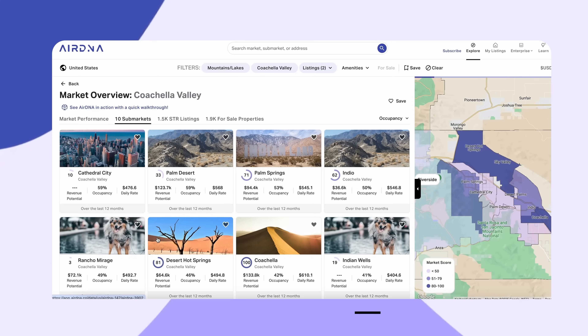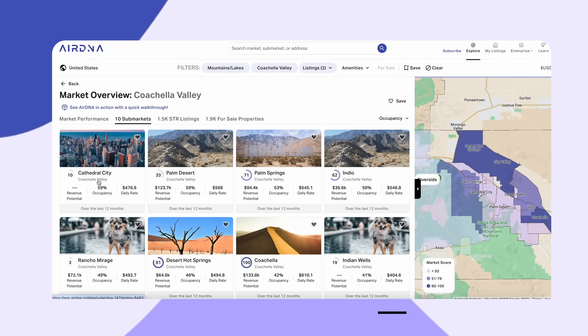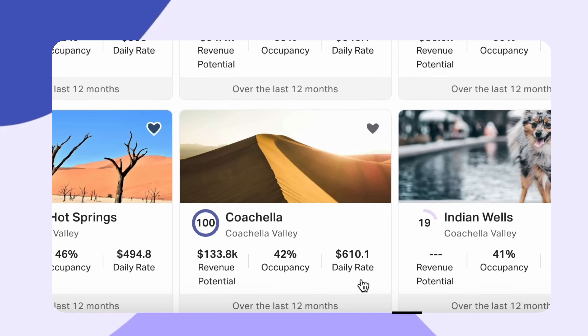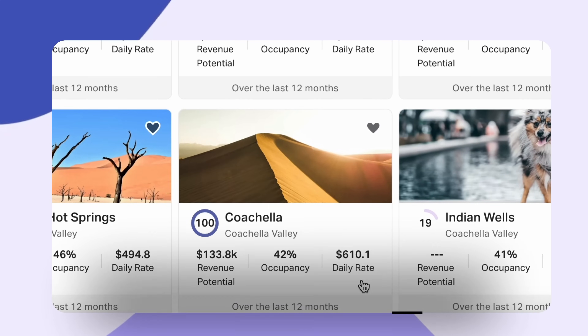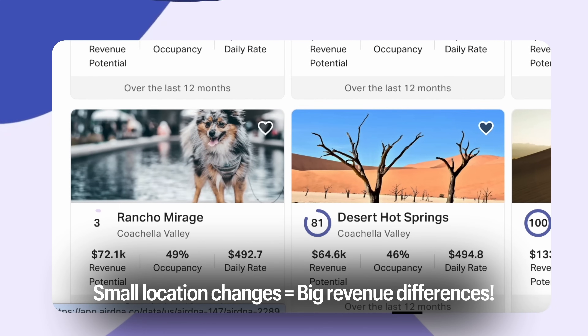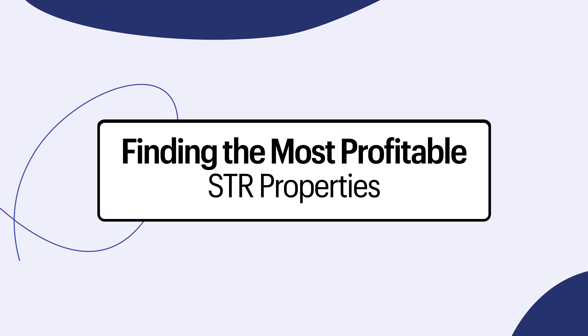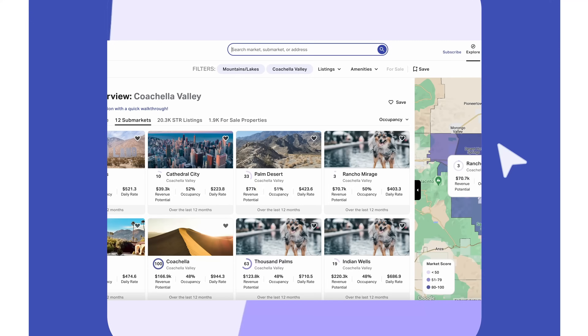Step two: identifying sub-markets. Coachella Valley has 12 distinct sub-markets. Step three: review market scores. The Coachella sub-market score is a perfect 100, while Rancho Mirage scores just three.